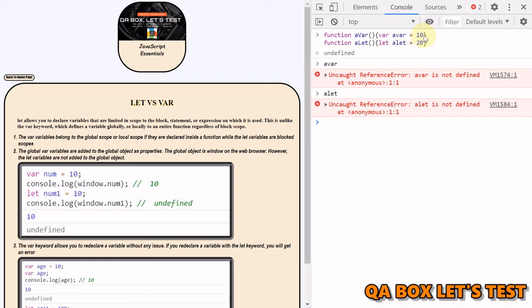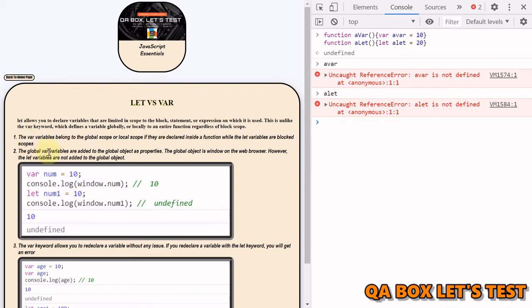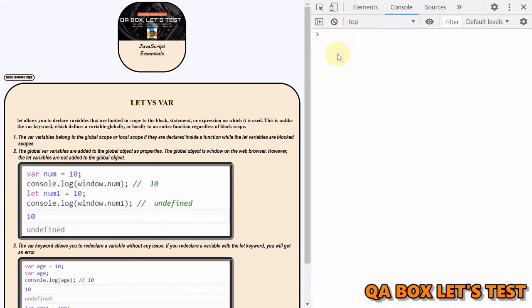And now if I try to access this, it's not available. If I go for alet, this is also not available. So this var respects the scope only within the function. It does not respect the scope inside if, for, while, in all those other places. Okay, that's difference number one. Difference number two: the global var variables are added to the global object as properties.